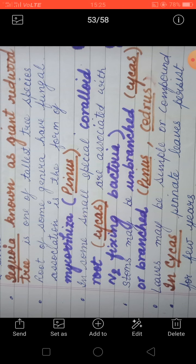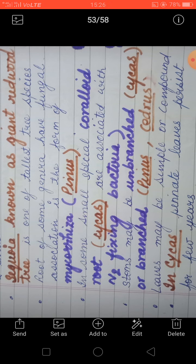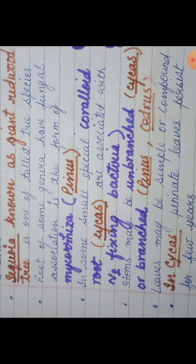Jo bhi nitrogen hoti hai, woh soil se absorb karta hai, and it provides nitrogen to the plant, and the plant in return provides nutrition and shelter because it has a part in its roots — in this way it provides shelter and nutrients. Some special roots are known as coralloid roots, which help in nitrogen fixation so that the plant can easily absorb nitrogen. Cycas is the example in which you will get to see coralloid roots, and mycorrhizae in Pinus.